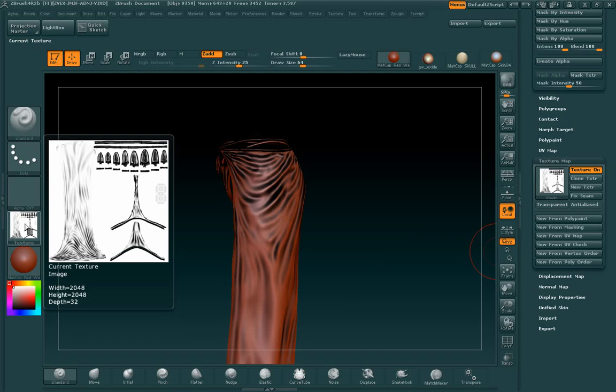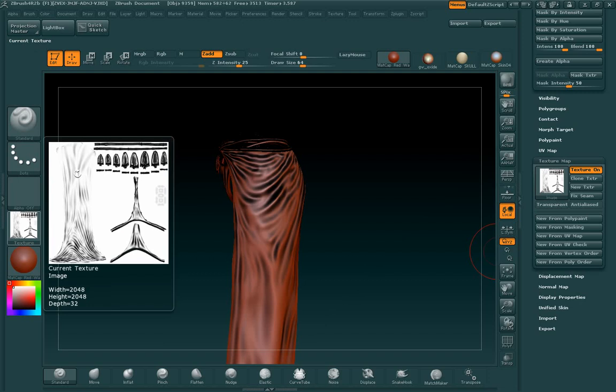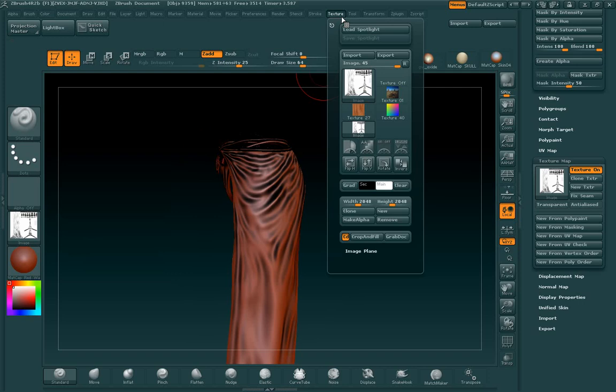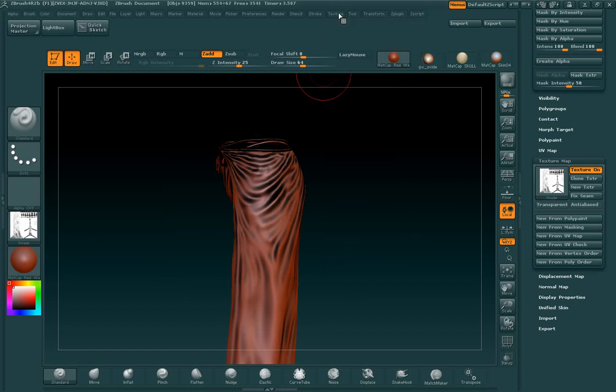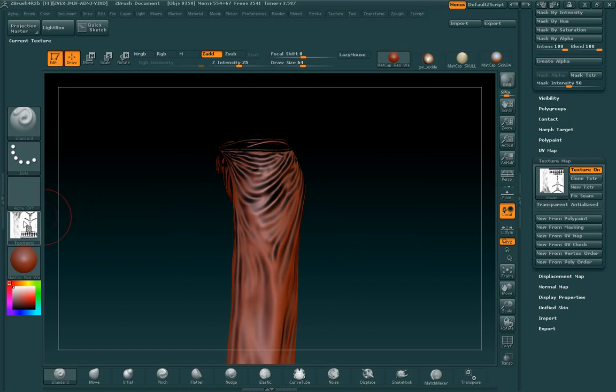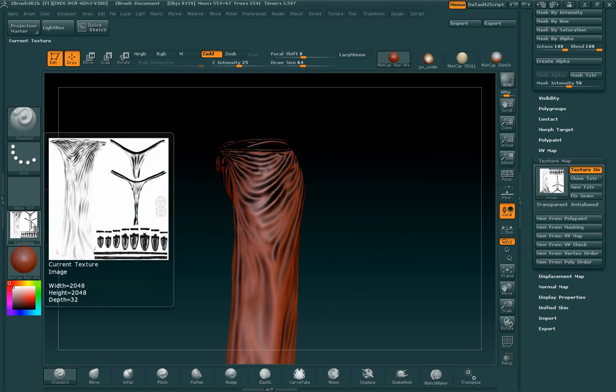But you'll notice that the UV map is flipped upside down. That's not good. So this is what you do to fix it. You can either flip it in Photoshop if you're more comfortable with that, or you can flip it before you even leave ZBrush by coming here to the texture drop down and then hit this flip vertically. That's going to flip it the right way.